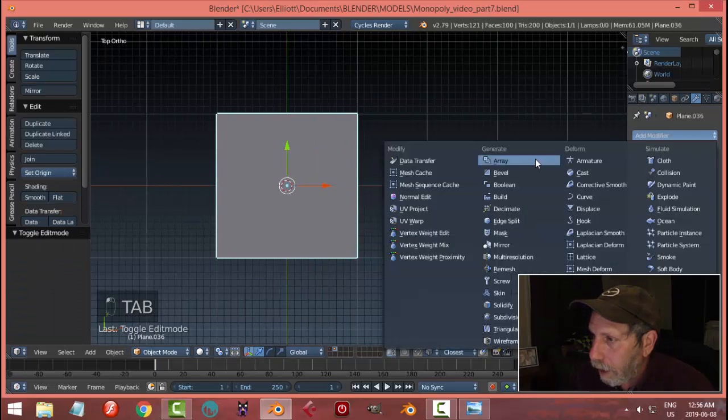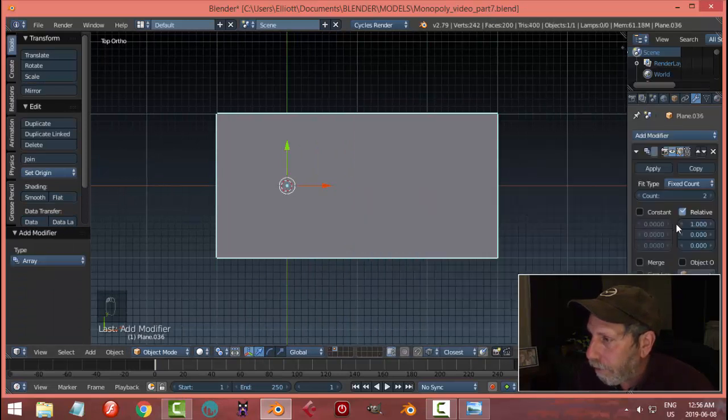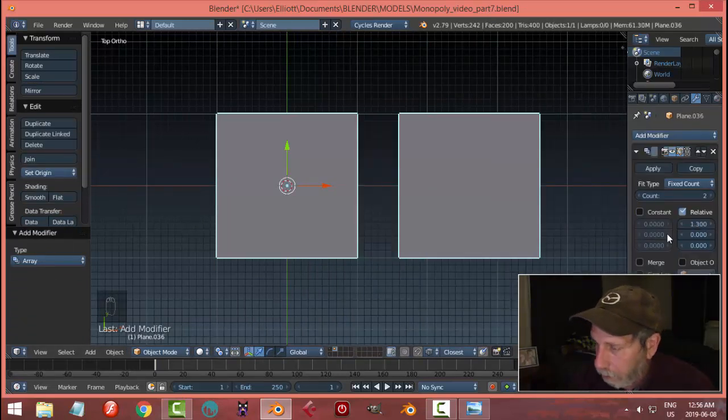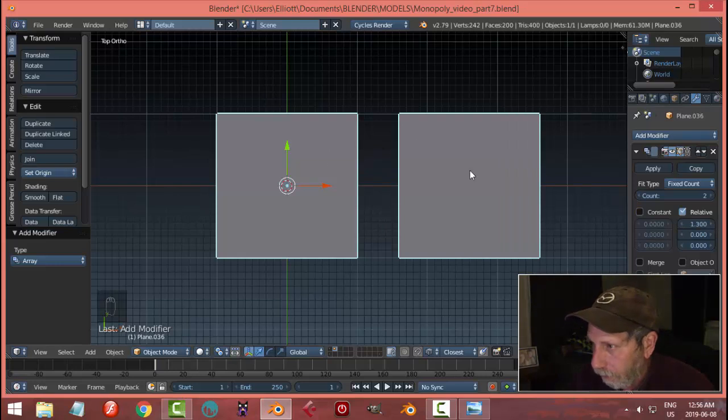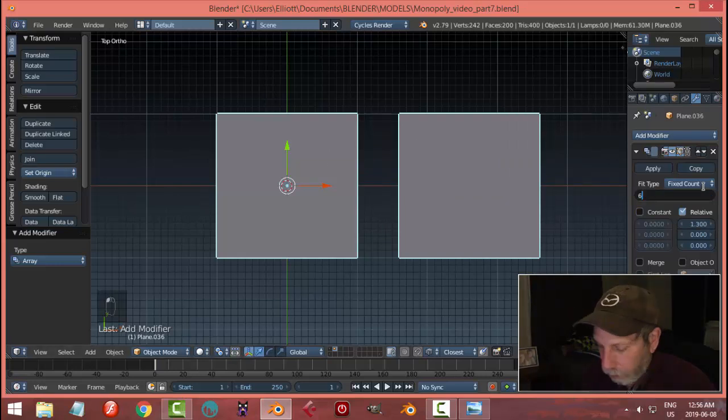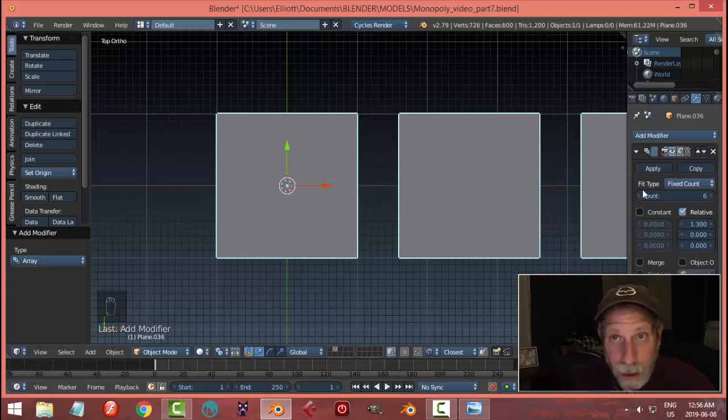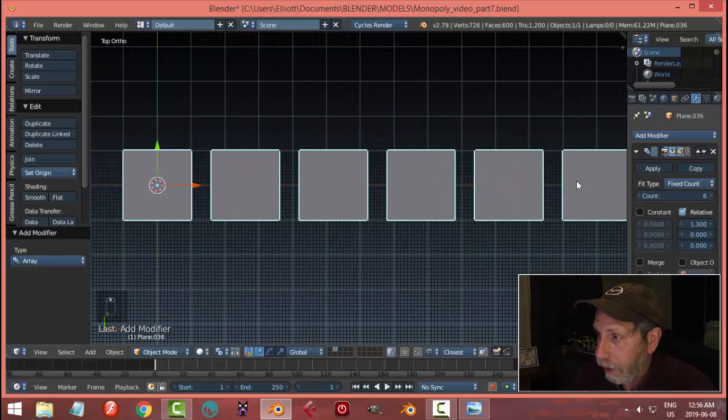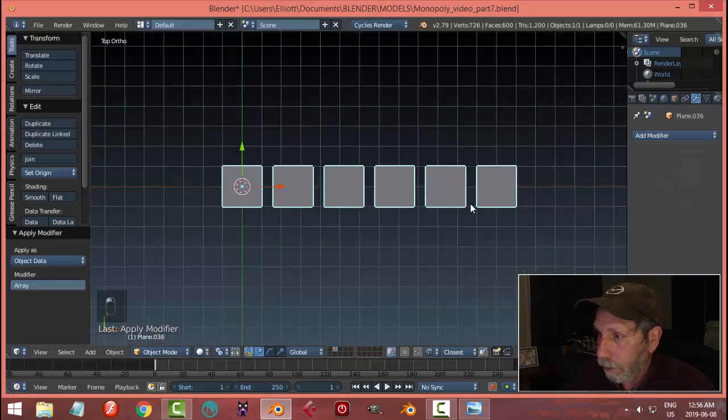I'm going to go back into object mode and Array and X, give myself a bit of space so I can differentiate between them. Put my count to six for the six sides of the dice. I'm going to go ahead and hit Apply.